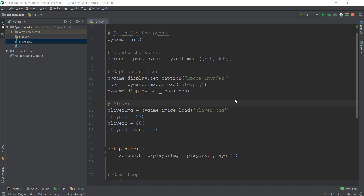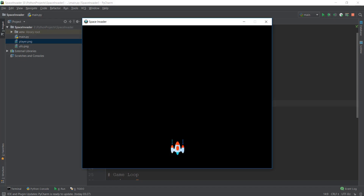Alright guys, welcome back. In the last video, we learned how to add an image inside our game window. In this video, we are going to learn how to move this image left, right, top, or bottom.